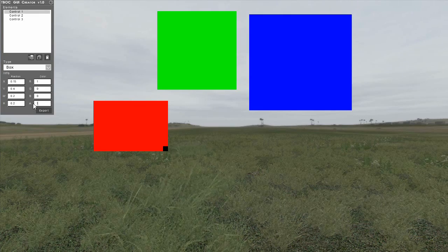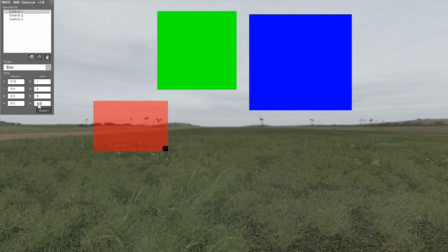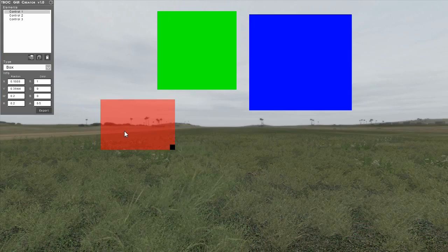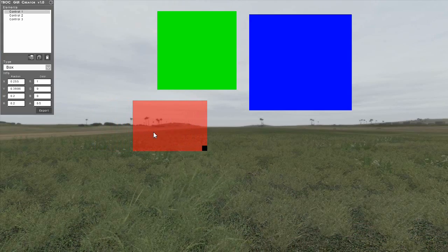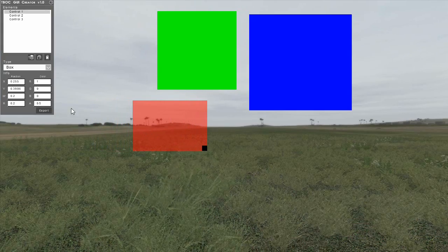Take note that changing the alpha value will make the element transparent, with 1 being fully opaque and 0 being fully transparent.